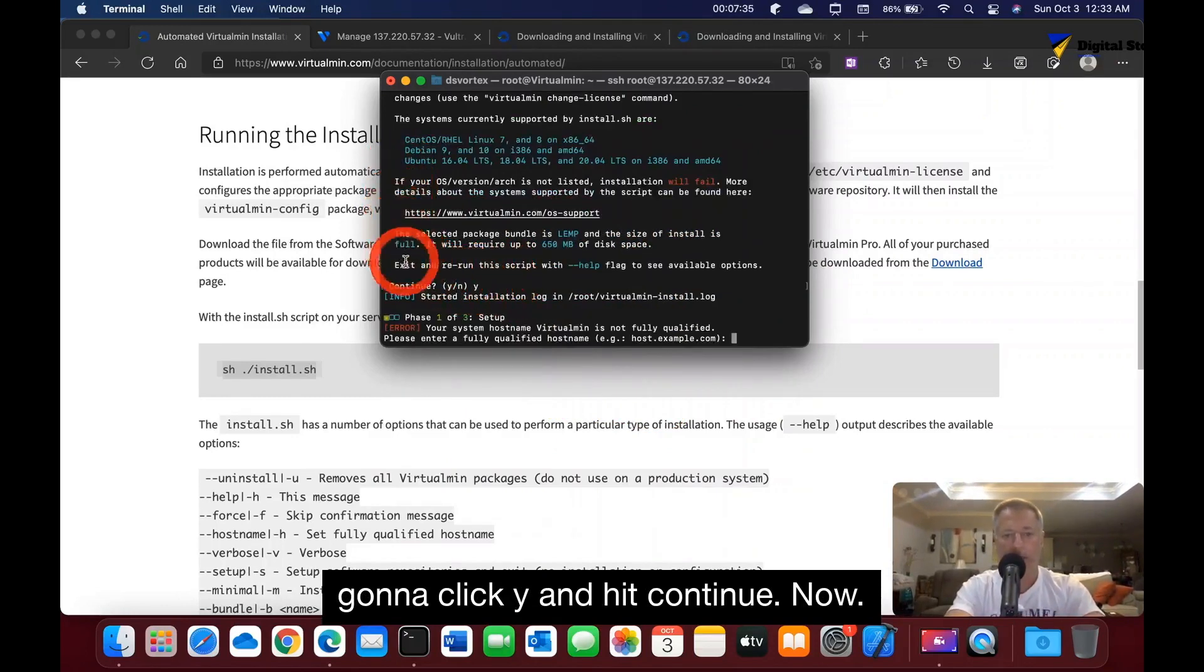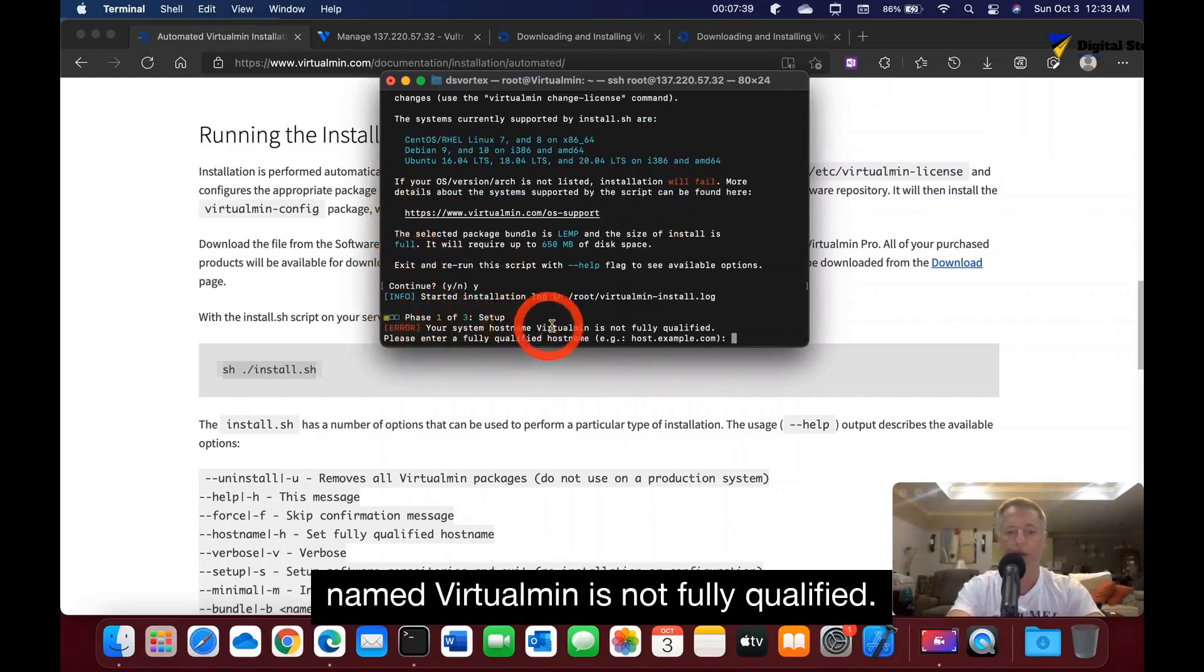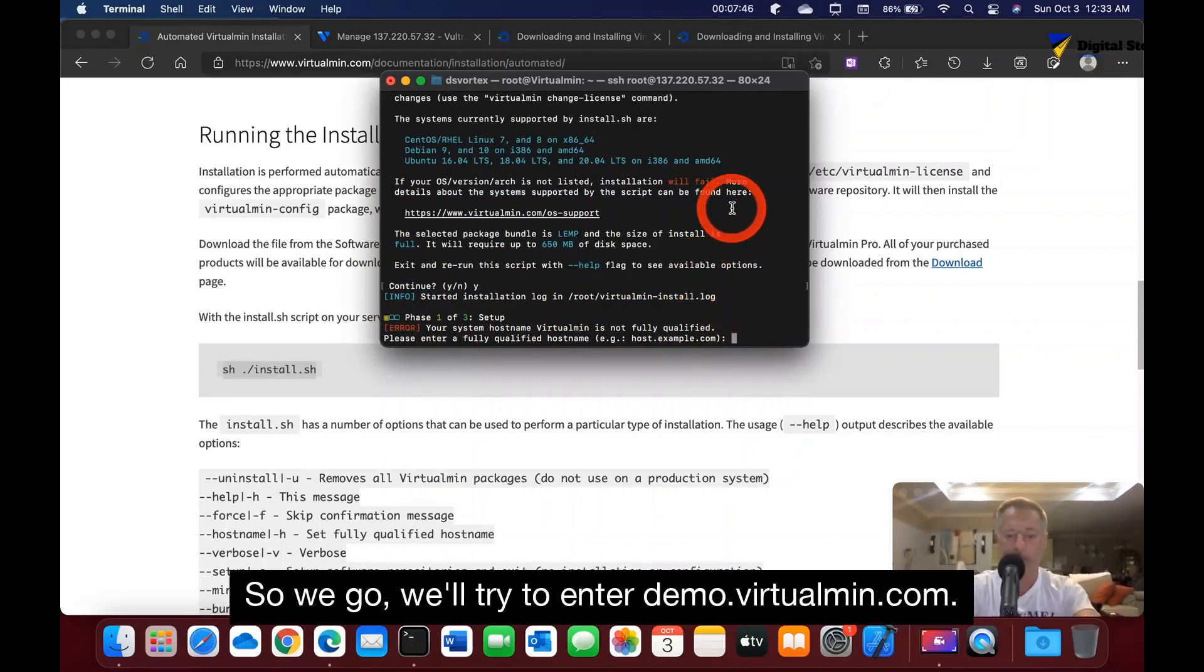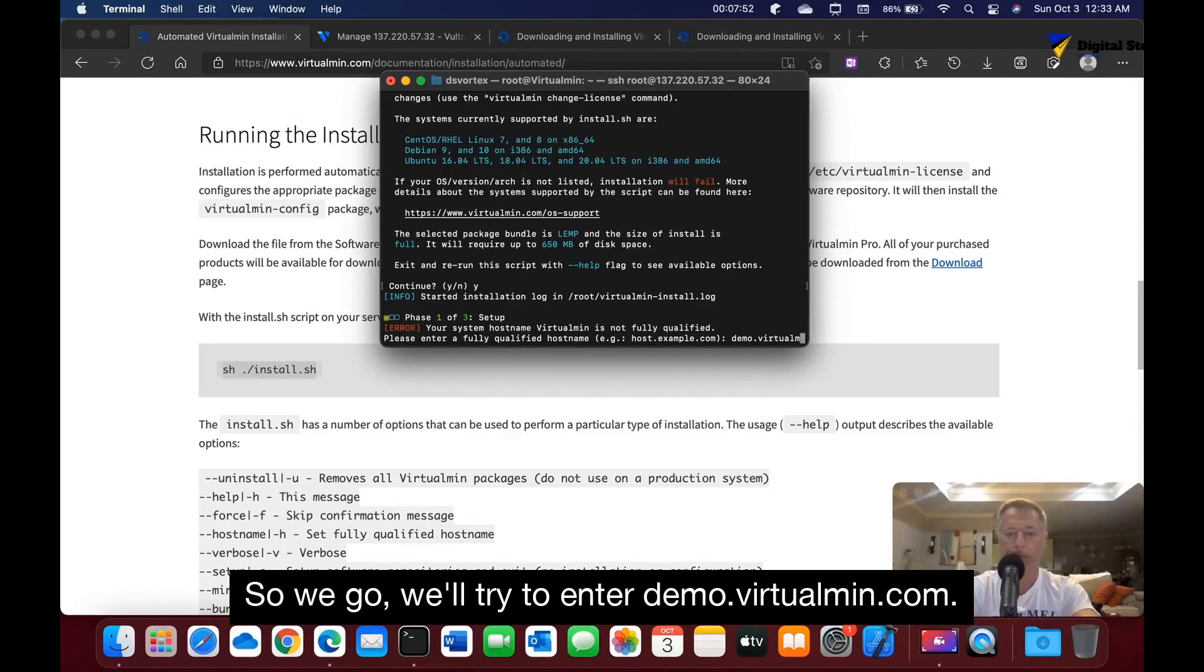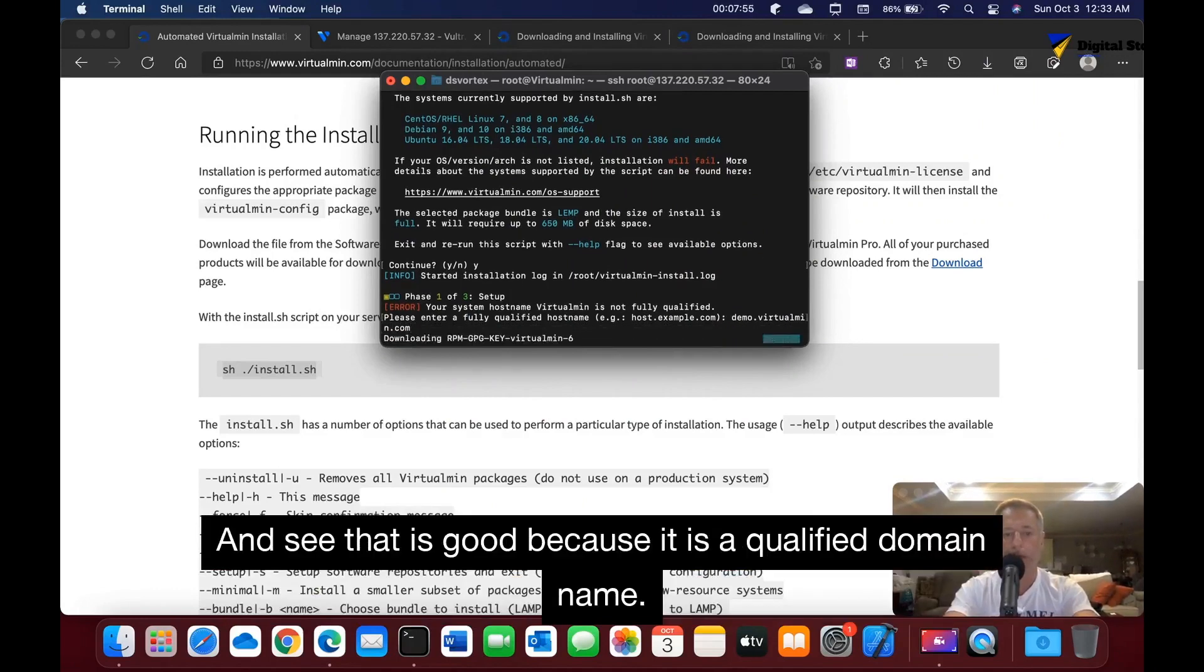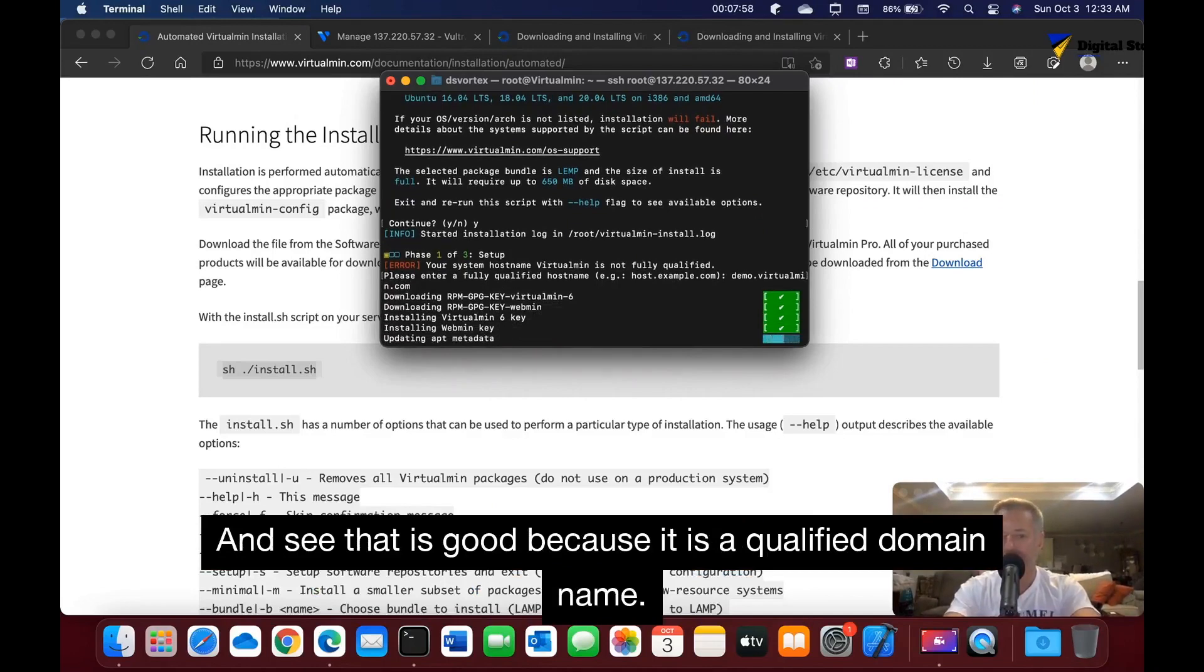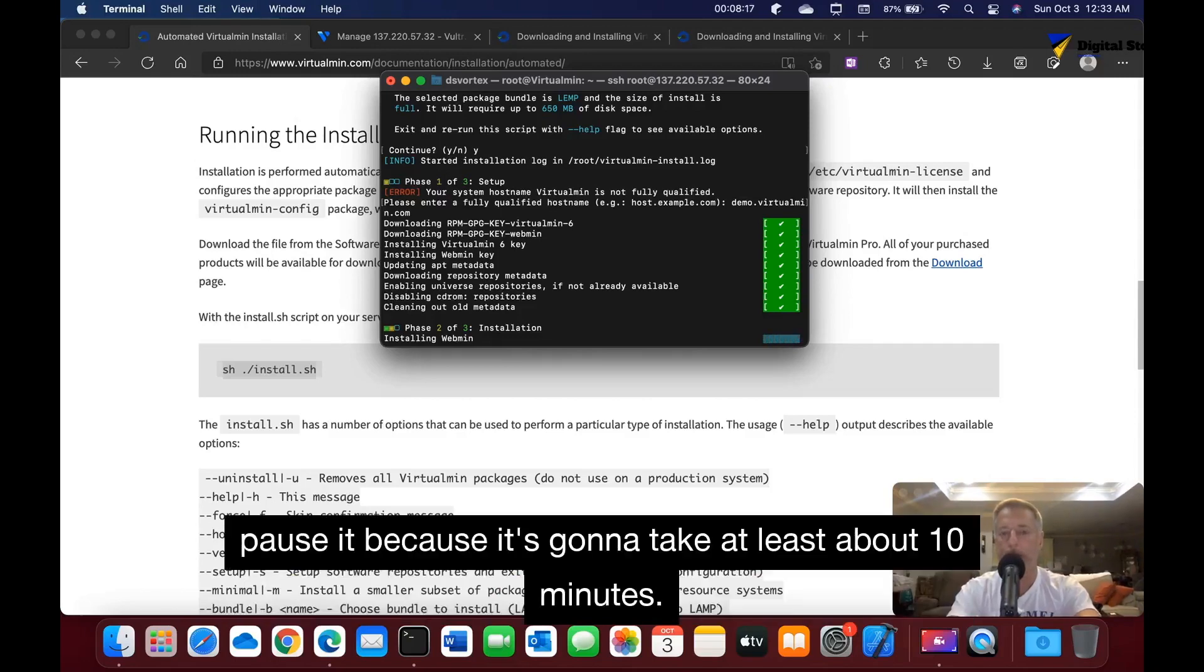Now it says your system hostname VirtualMin is not fully qualified. Please enter a qualified hostname. So we'll try to enter demo.virtualmen.com and that is good because it is a qualified domain name. While it's doing this, I'm going to go ahead and pause it because it's going to take at least about 10 minutes.